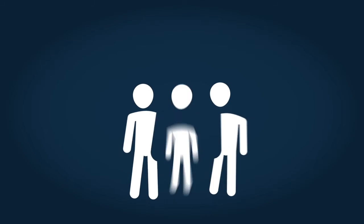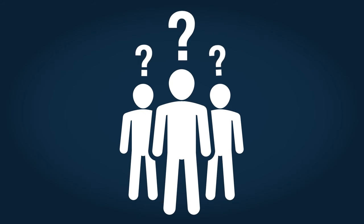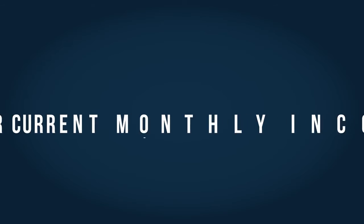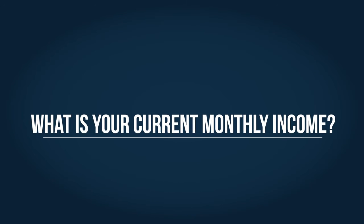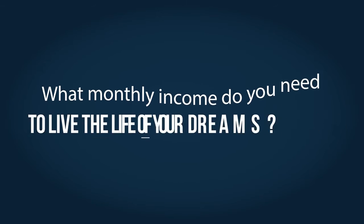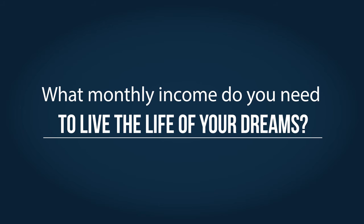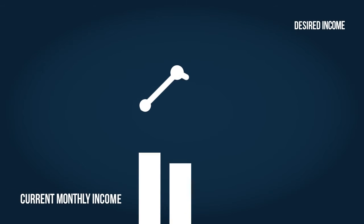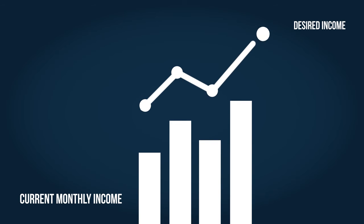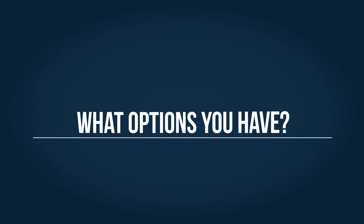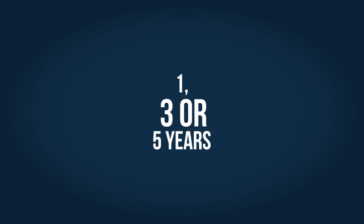Before you decide if Swiss Gold Global is for you, ask yourself these questions. What is your current monthly income? What monthly income do you need to set yourself free and live the life of your dreams? What is the difference between your current monthly income and your desired income? What other options do you have to achieve your desired income and financial goals over the next one, three, or five years?